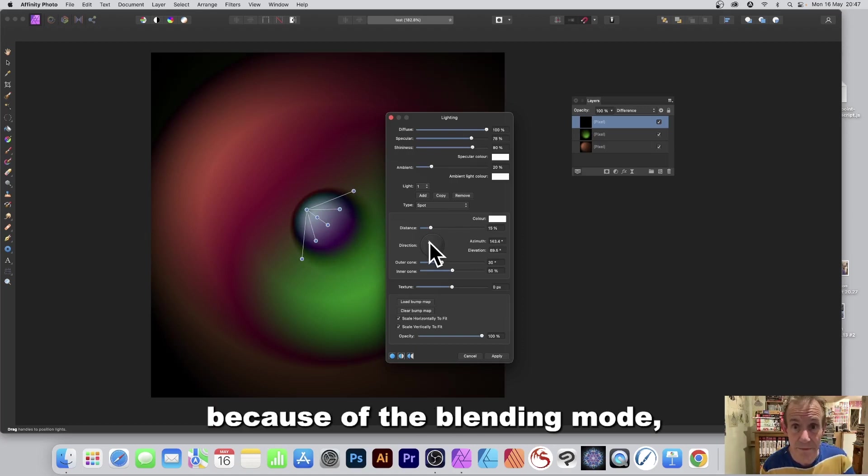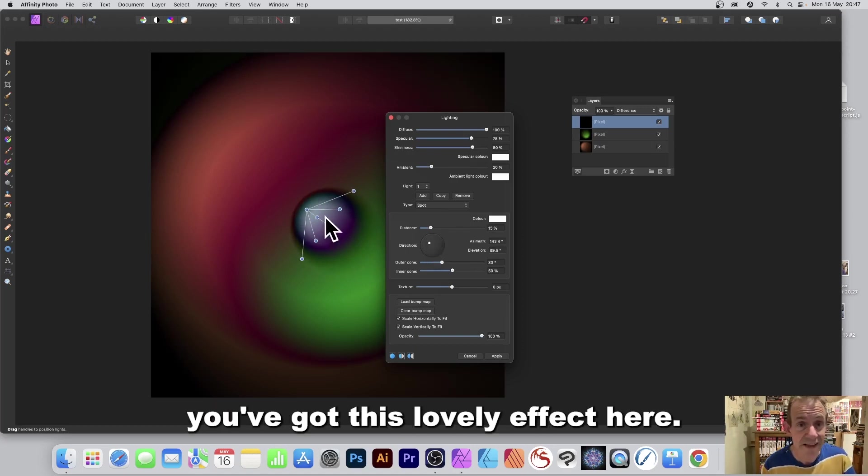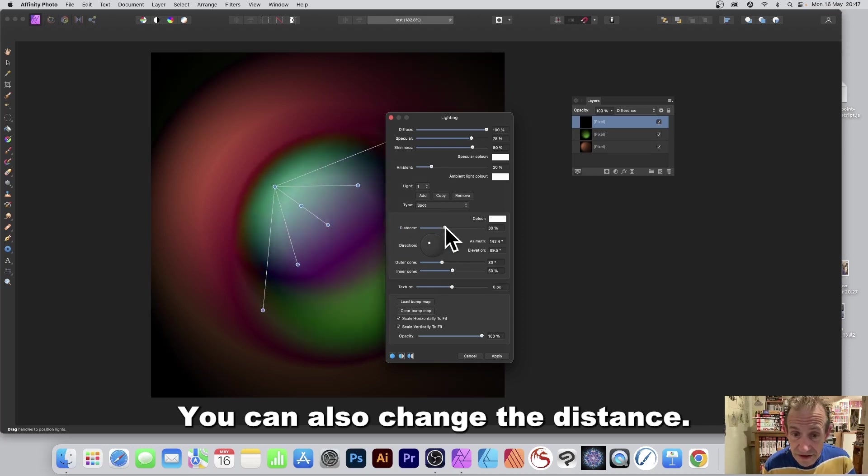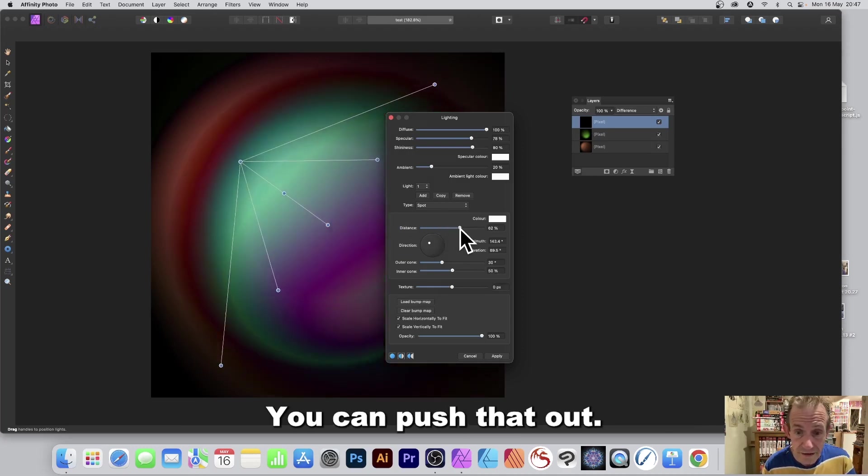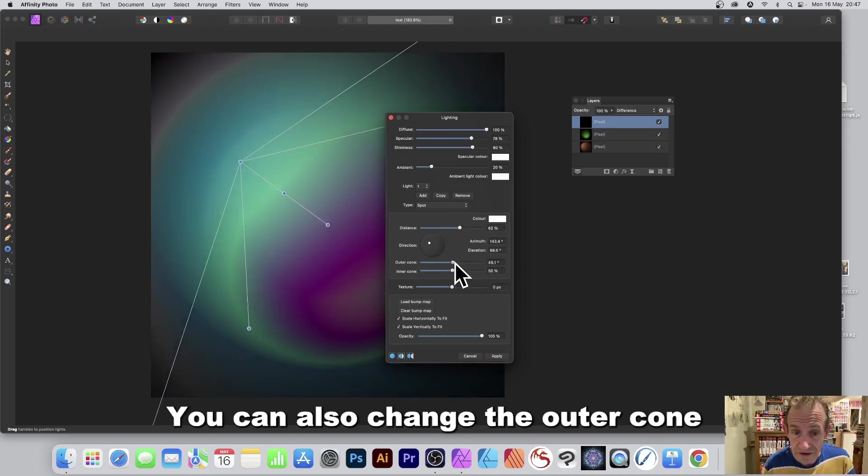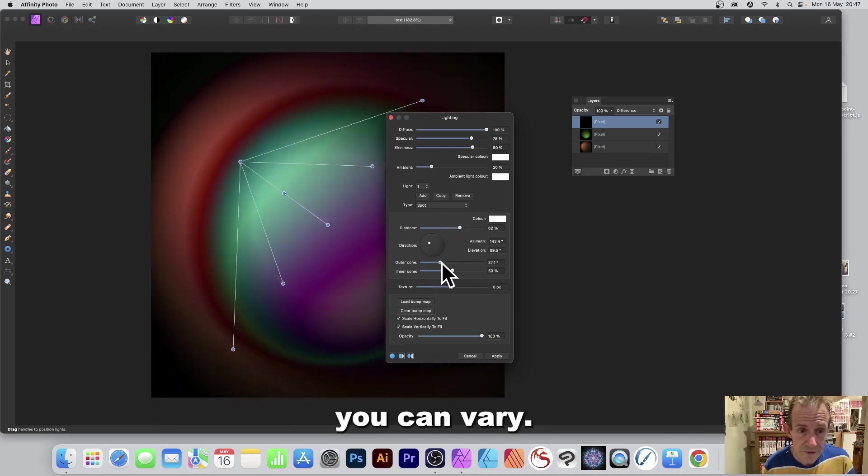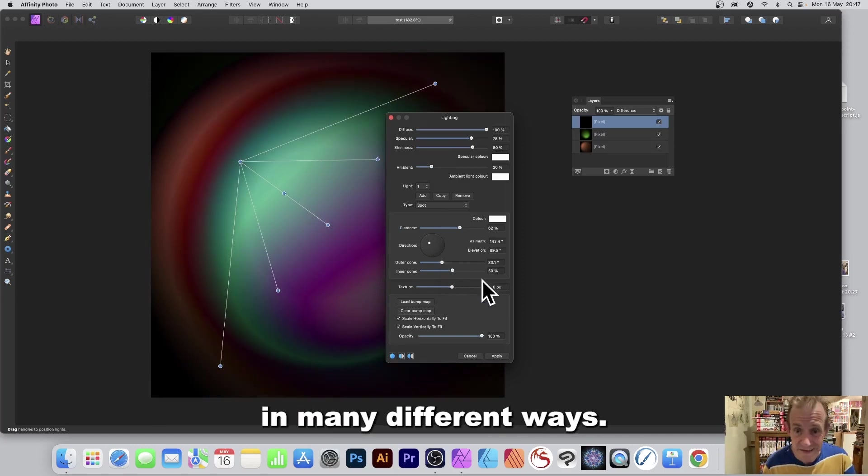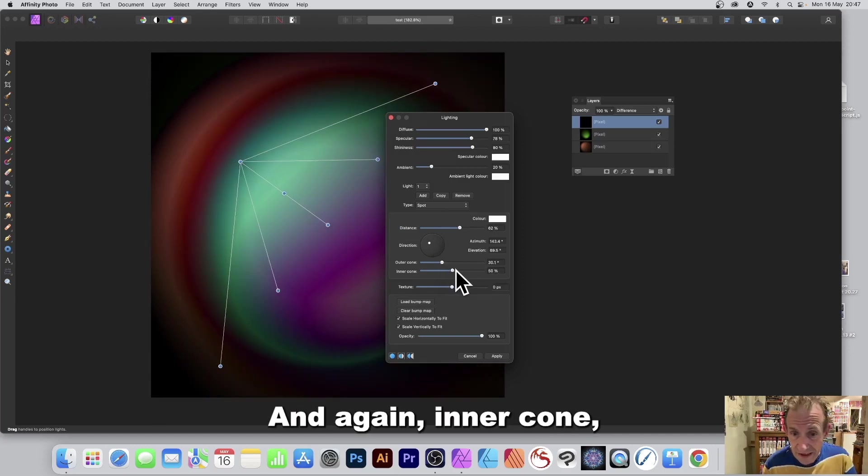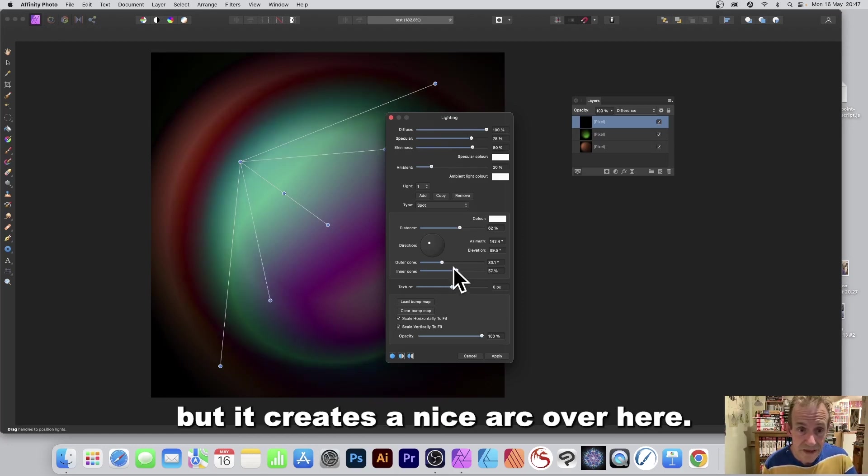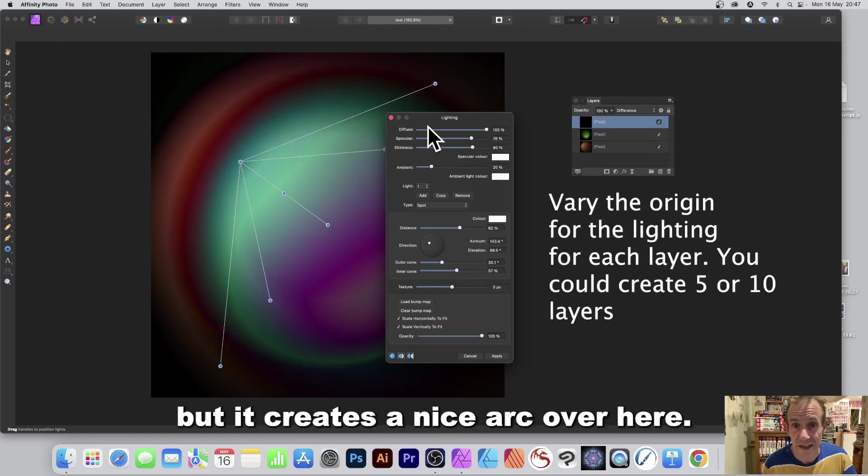You can also change the distance so you can push that out. You can also change the outer cone, you can vary it. All of them can be changed in many different ways. And again inner cone, you don't have to do that but it creates a nice arc over here. And once you're happy click apply and you've got your design there.